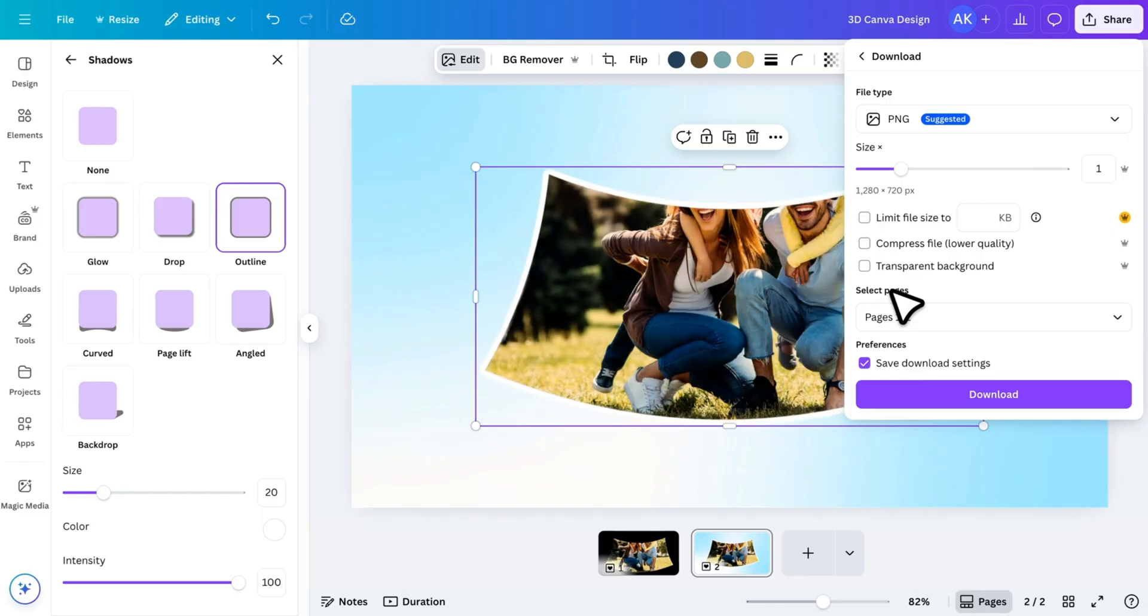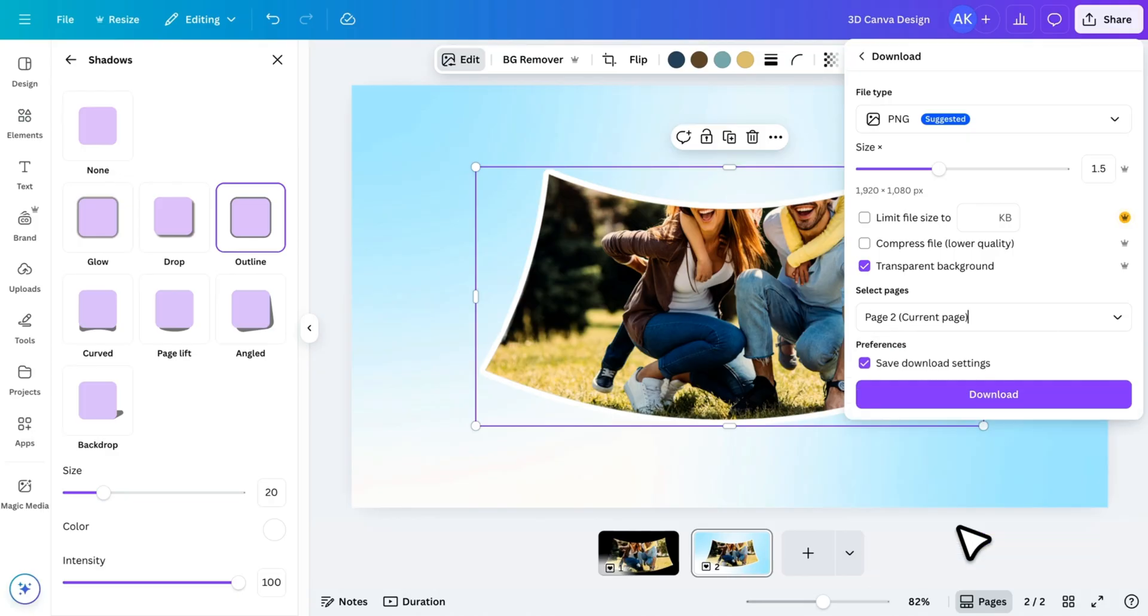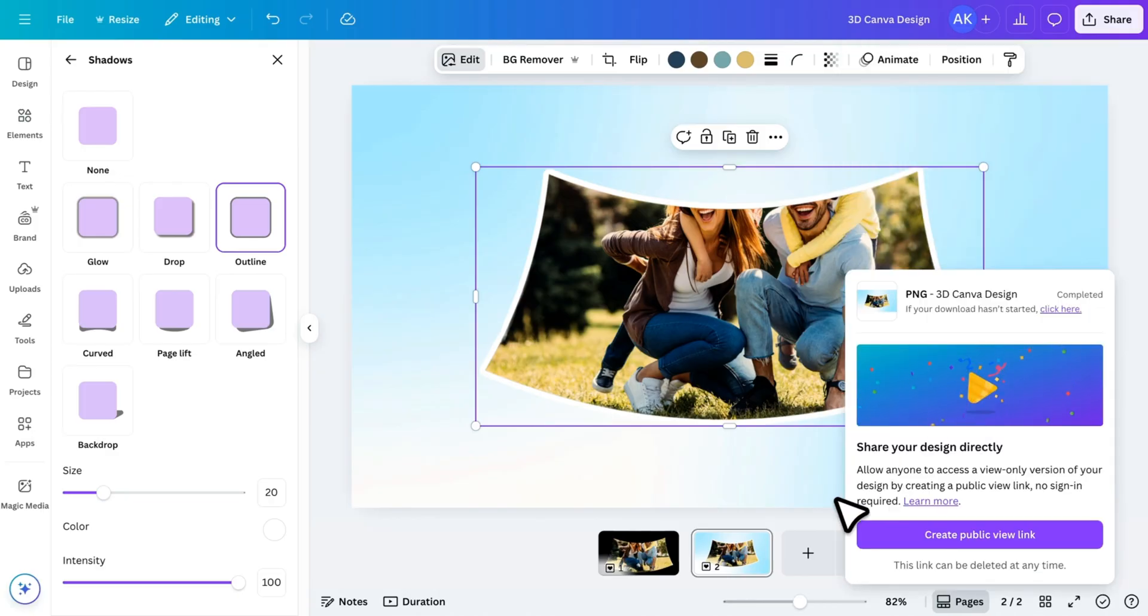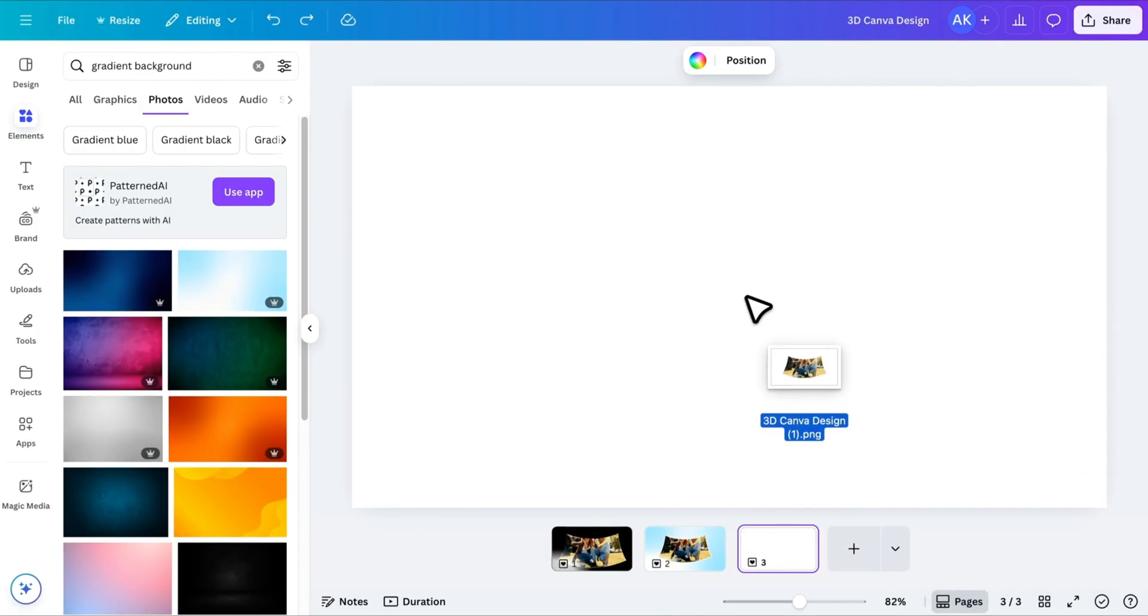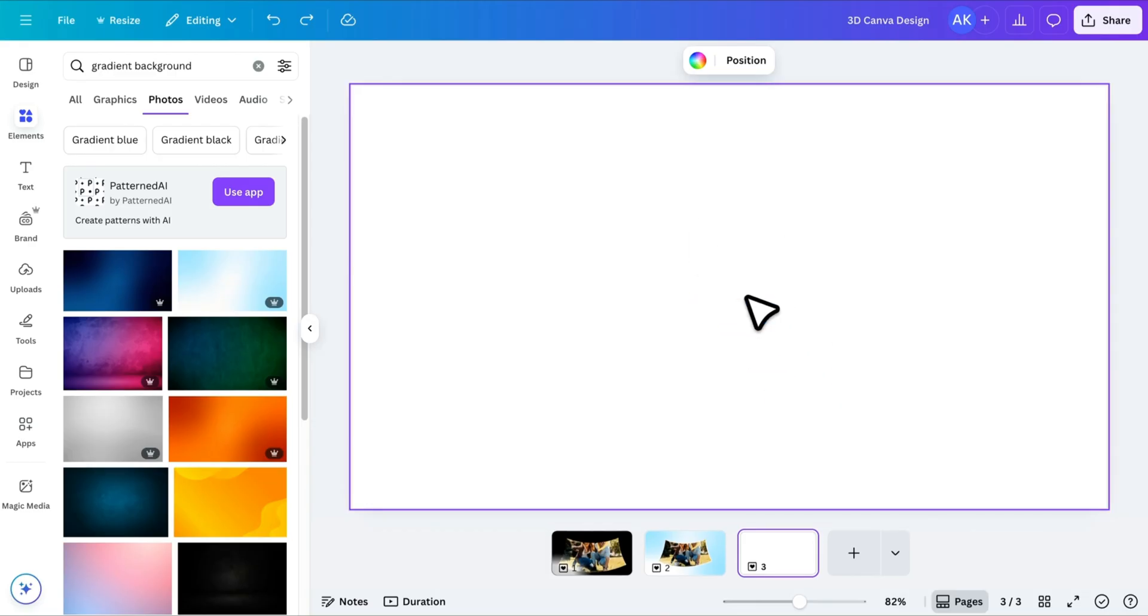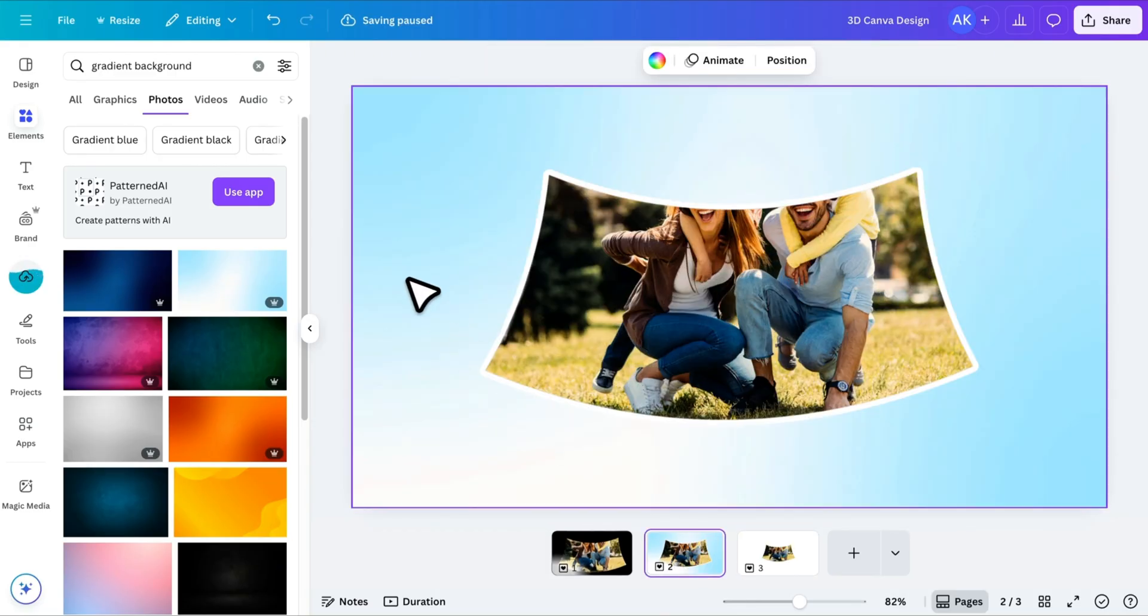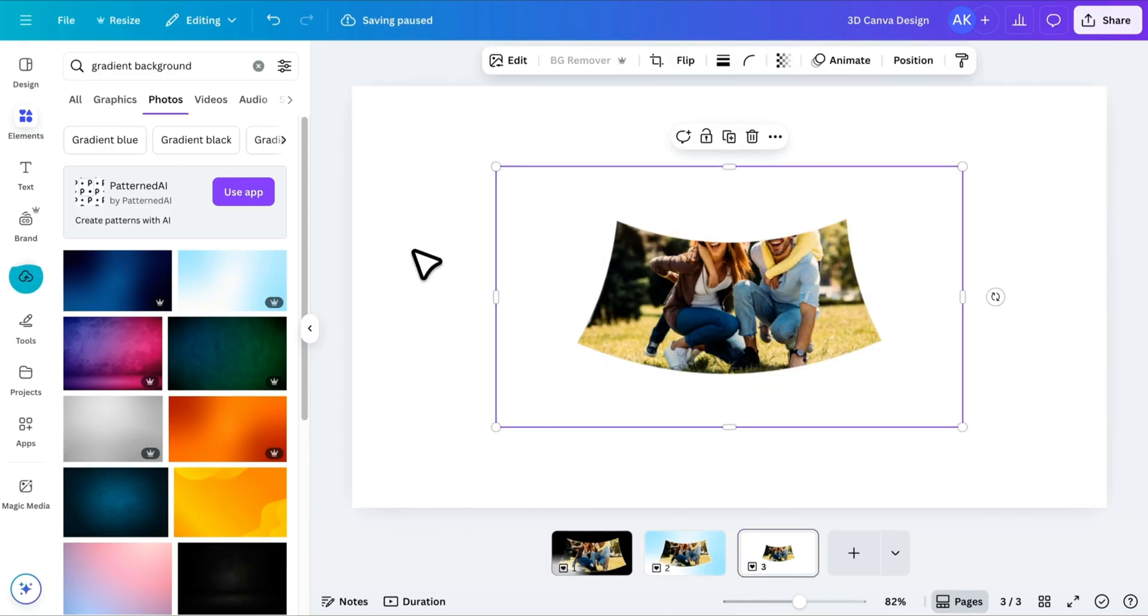Again, increase the size for better quality, select Transparent Background, choose the current page only, and download it. Now open a new page and add this transparent image. Copy the same background from the previous page and place it here as well.